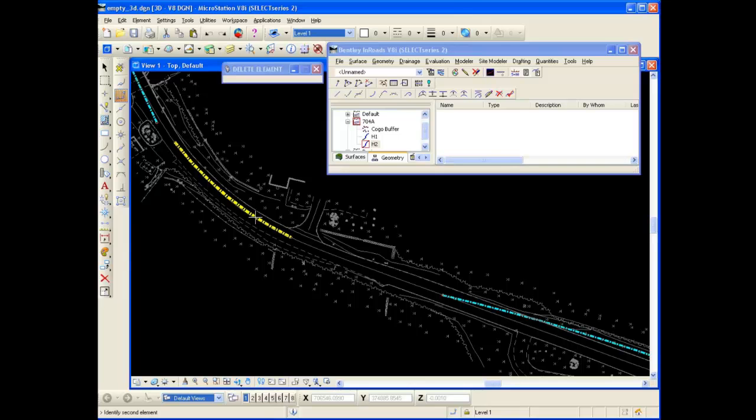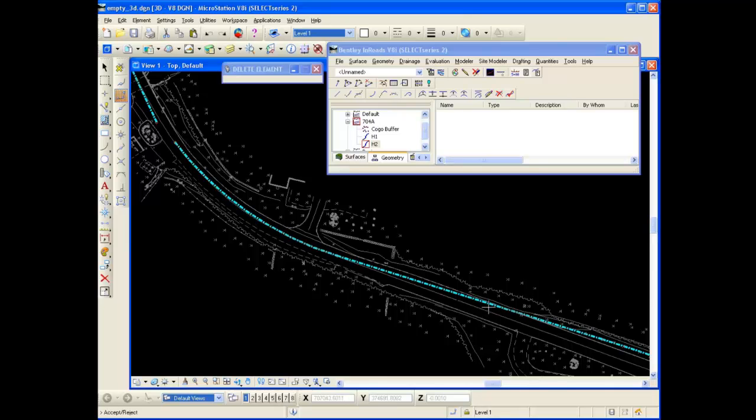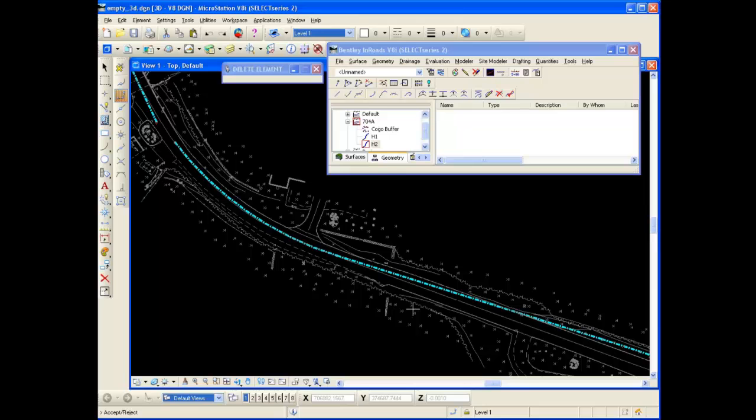And now it asks me to identify the second element. Again, I'm looking down the bottom left corner of MicroStation. Now it wants me to identify the second element. So I simply just click on the second element and presto. Now, I have a tangent in there and it wants me to accept it or reject it. I'm going to accept it. Obviously, I'm way off the center line. But again, this just demonstrates the tool. So I'm going to left click and accept and then right click to exit the command.